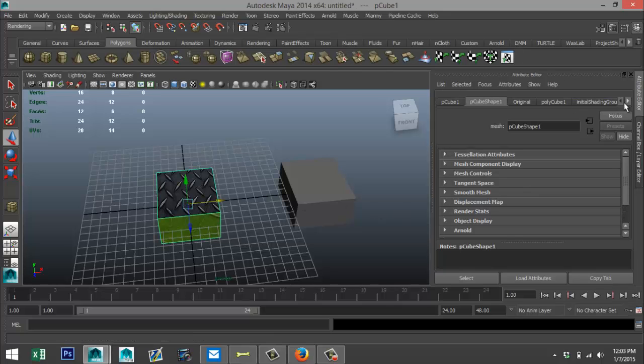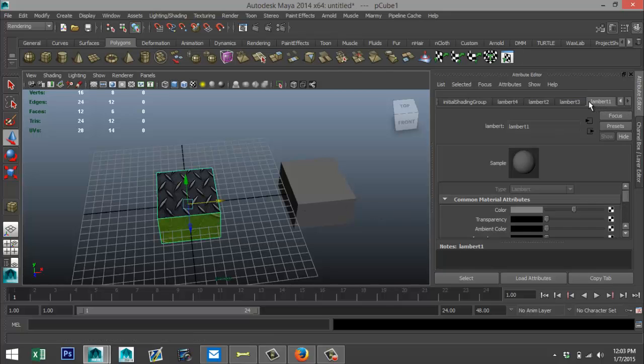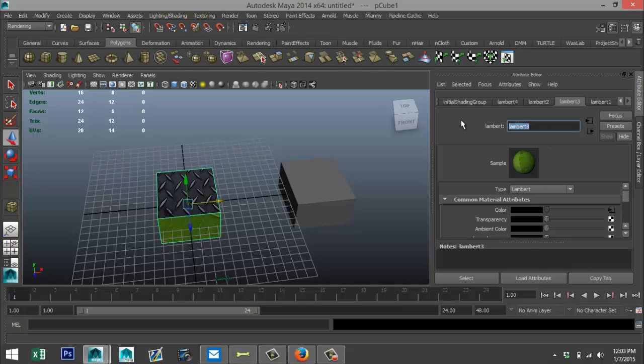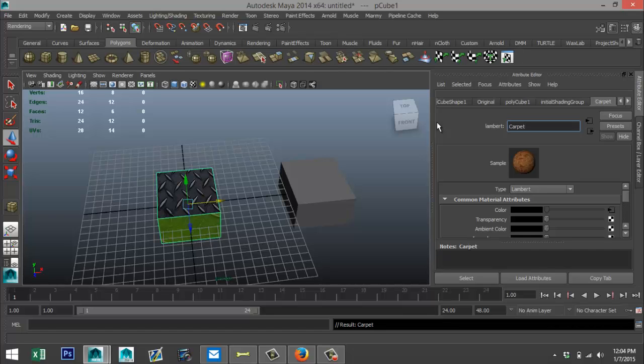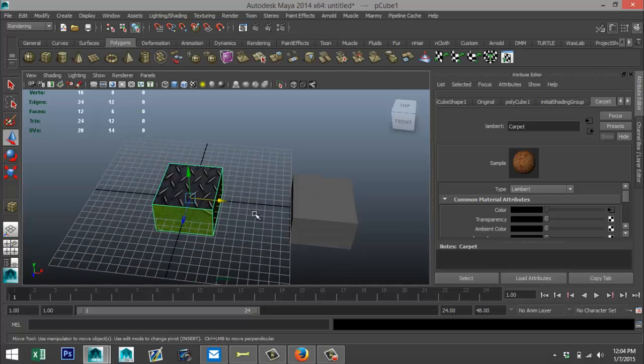Before we do that, if we select our object here and we go into our tabs here, we'll just rename this. We'll call that one 'leaf', we'll call that one 'steel', and that one we'll call 'carpet'. Okay.